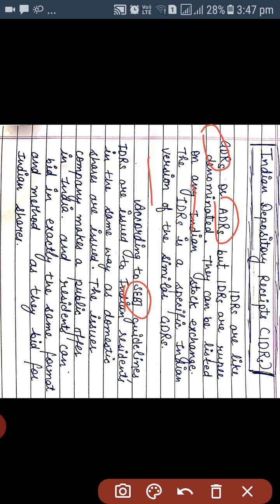According to SEBI guidelines, IDRs are issued to Indian residents in the same way as domestic shares are issued. The issuer company makes a public offer in India and residents can bid in exactly the same format and method as they bid for Indian shares. If any company wants to issue shares, they can publish it in a prospectus and the general public can approach the company for bidding — that is, for the purchase of shares — and they quote the price in the same way.